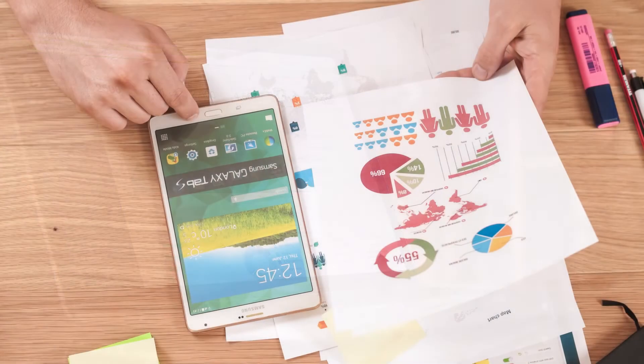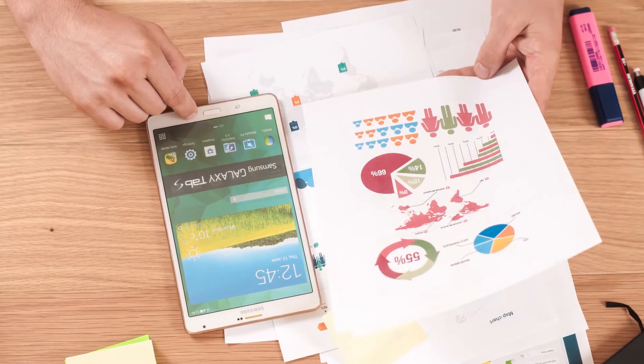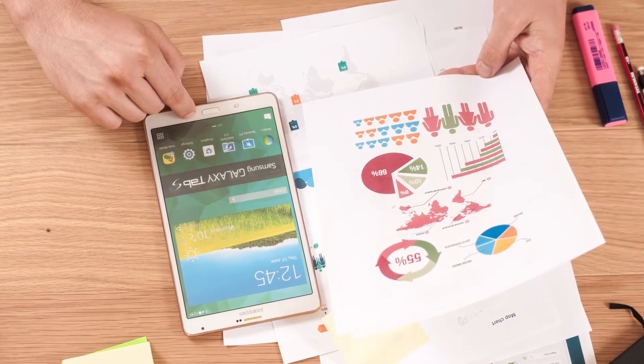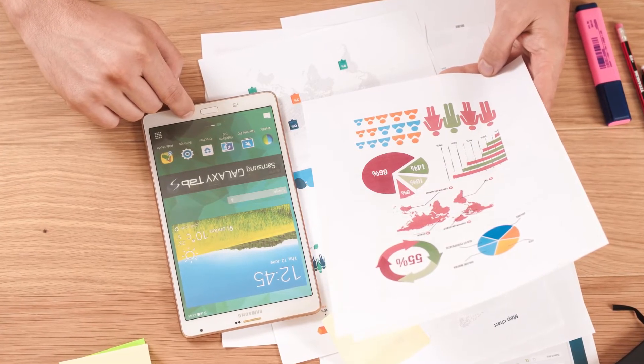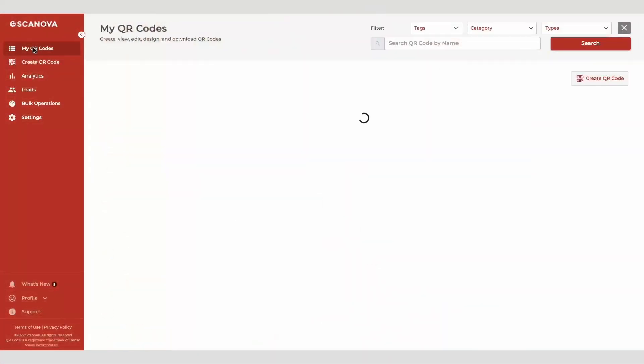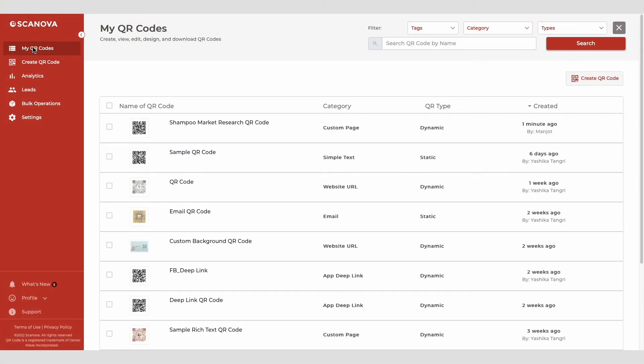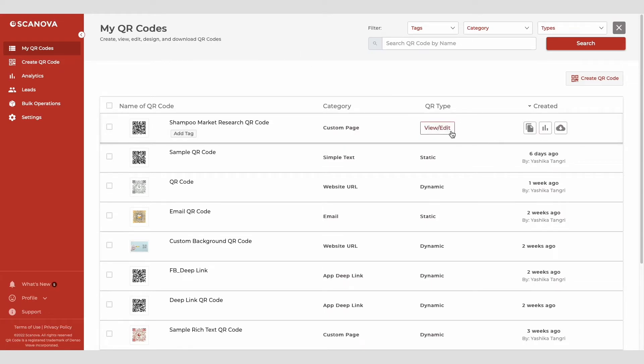Now, to see the survey responses, you can follow these steps. Log in to your Scanova account and go to My QR code section. Click the view edit icon against the QR code you want to see the responses for.